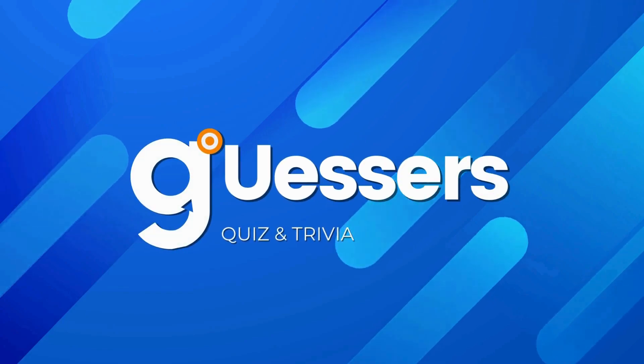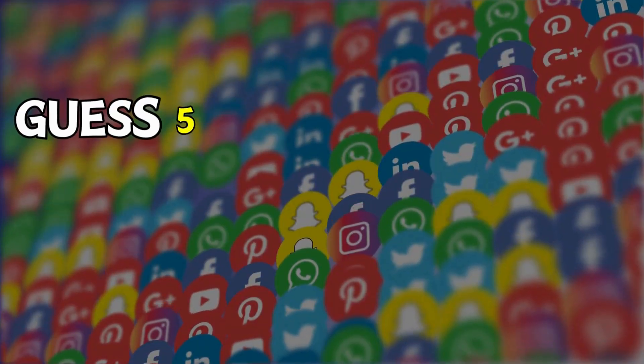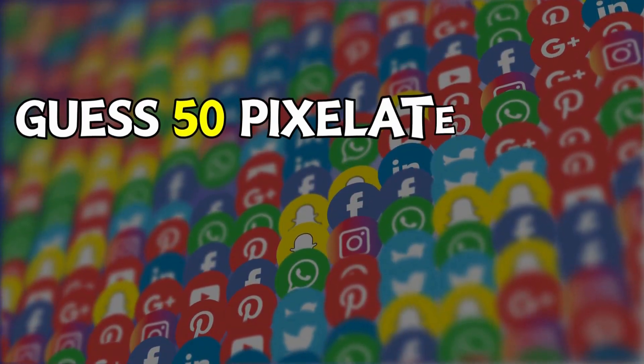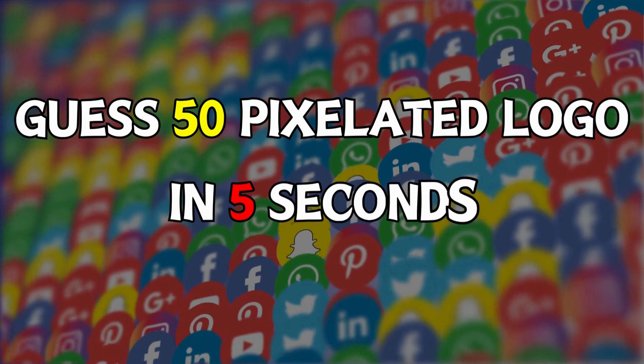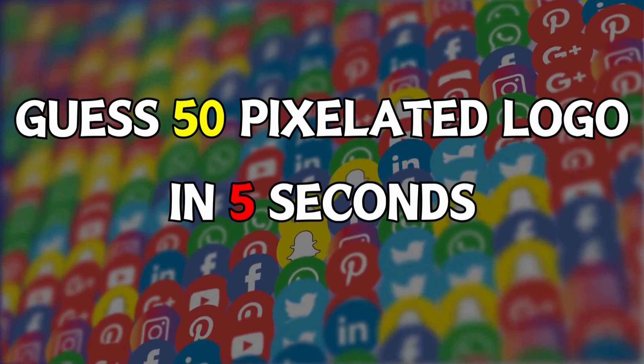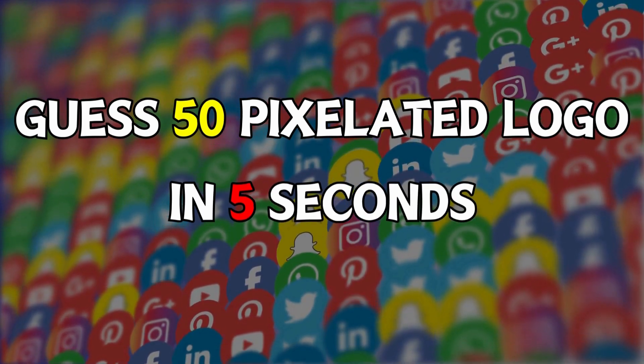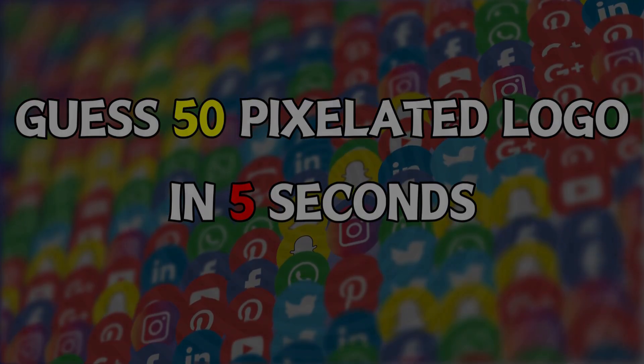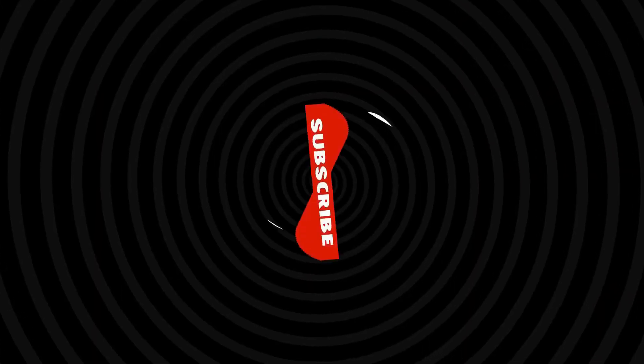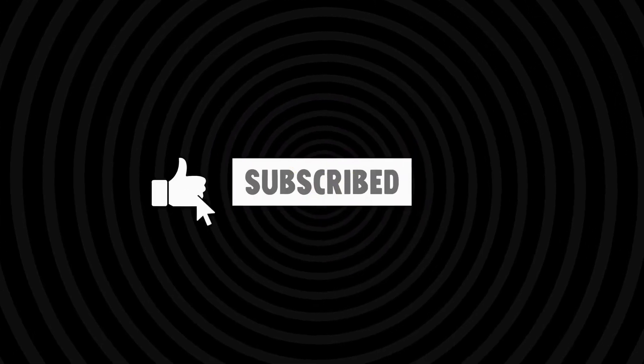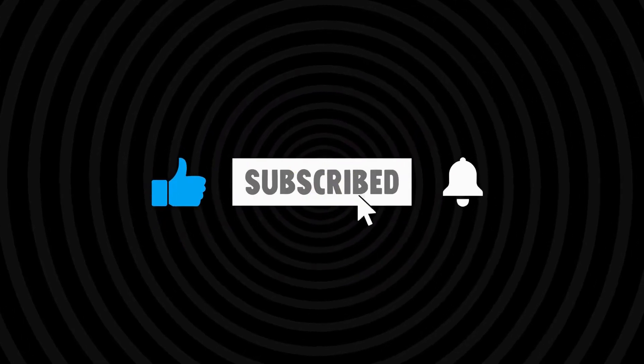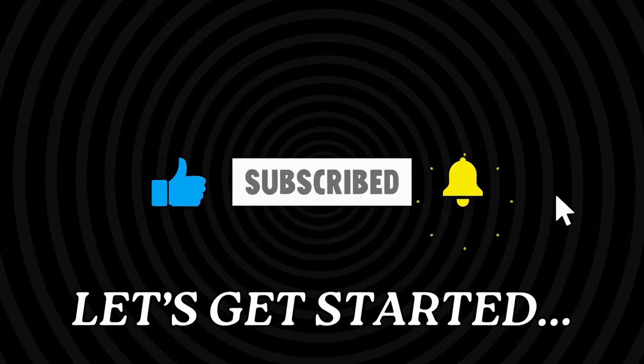Hello friends, welcome back to our channel. Today we'll guess the pixelated logo in 5 seconds. We prepared 50 questions. Before starting, please subscribe to our channel to receive notifications for more videos. Let's start the quiz.